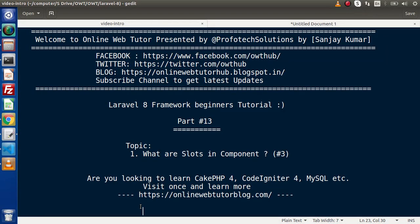Hello guys, welcome to Online Web Tutor. I am Sanjay. We are learning the Laravel 8 framework tutorial, this is our part number 13.